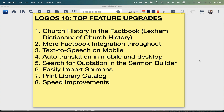Fact Book integration is throughout Logos even more than before. In other words, if you have it turned on in Bibles and books, the Fact Book will underline more words that you can click on to open the Fact Book to read about. So there's just more integration of the Fact Book throughout.